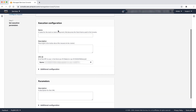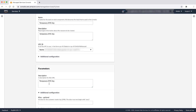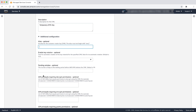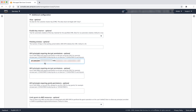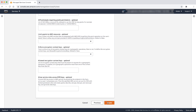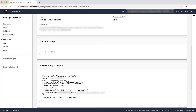Under execution configuration, enter the name and the description and then select an existing VPC. Under parameters, enter a description of the CMK. Optionally, in additional configuration, enter an alias of the CMK. Note that the alias must not start with AWS forward slash. Under IAM principles requiring decrypt permissions, give the role ARN of the destination account that should be used to decrypt this key. Finally, choose the create button. When the KMS key is created, note the KMS key ID and its ARN as well.